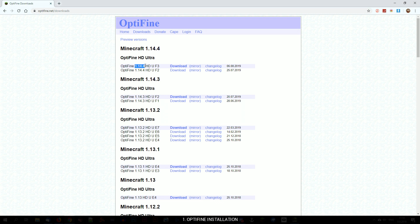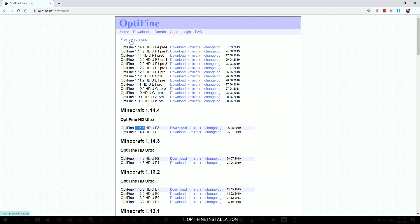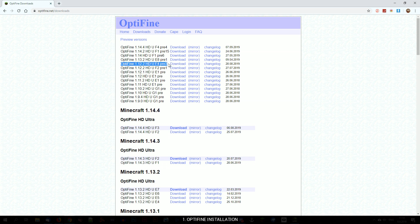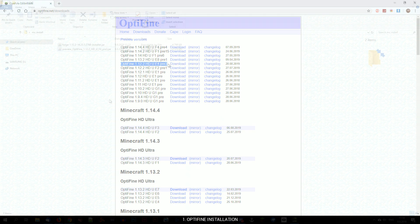For 1.12.2, we will install the preview version of Optifine, because it now supports SEUS PTGI E8 and E9. Simply go to Optifine website, open preview link and download the latest 1.12.2 version. Once downloaded, just double click .jar file and install.